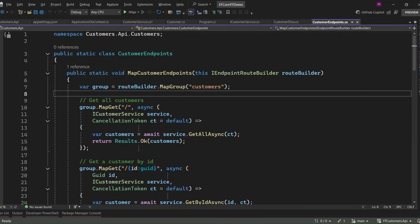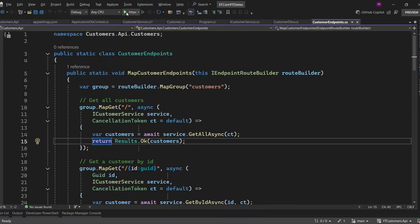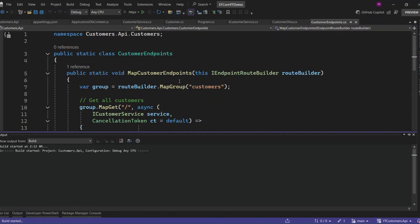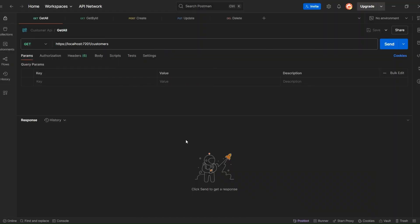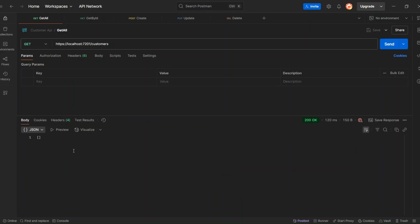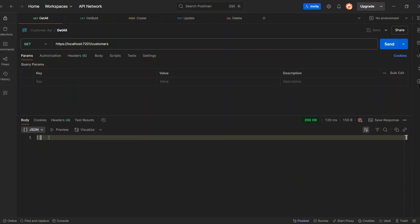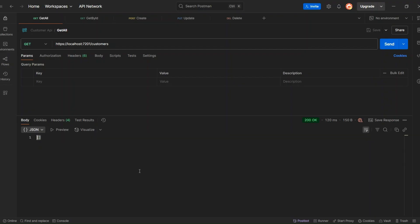Now we're all done. Let's go ahead and run the application to see everything in action. In Postman, I've set up the endpoint requests to test our CRUD operations. Let's run our GetAllCustomer endpoint and click the Send button. As we expected, we got a 200 OK response, but the customers array is empty because we don't have any customers in our database yet.